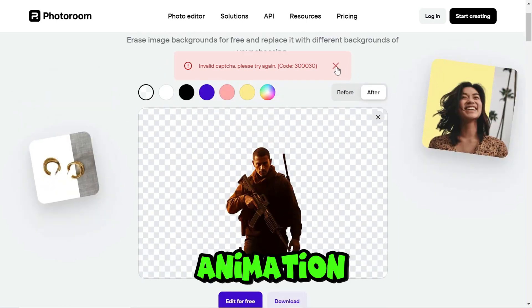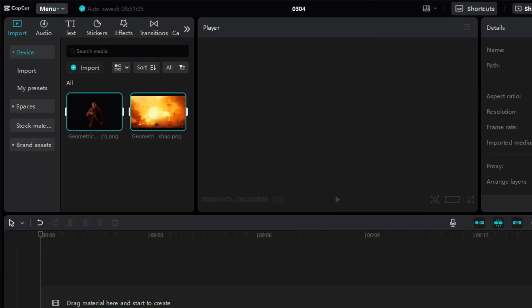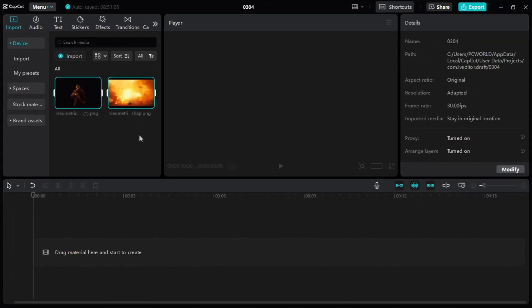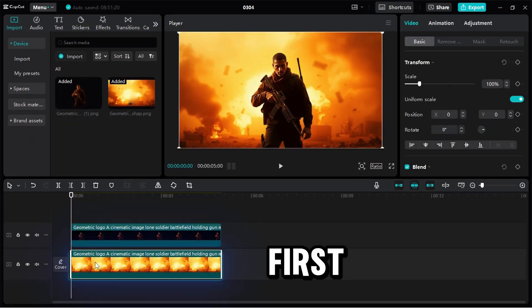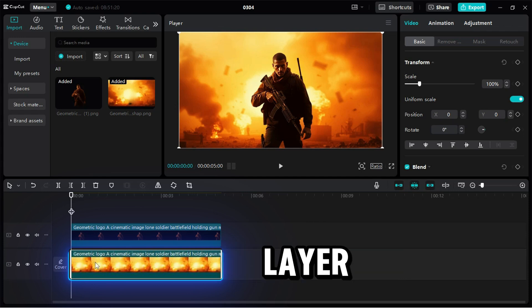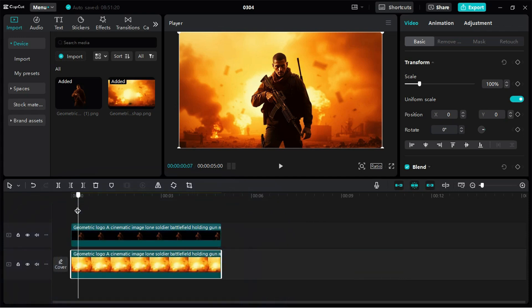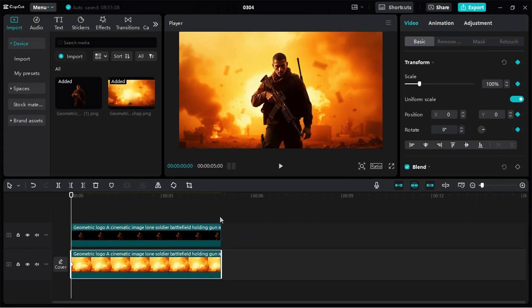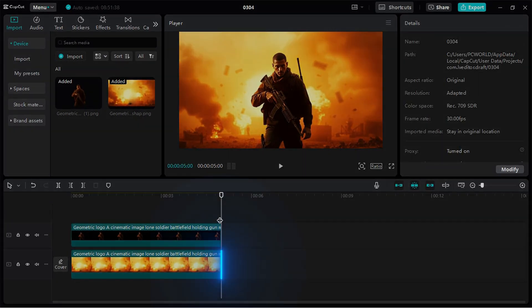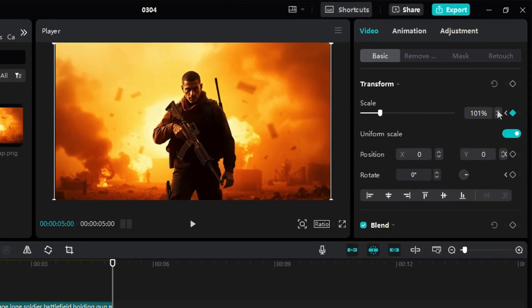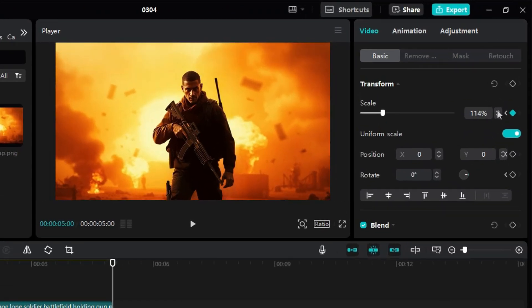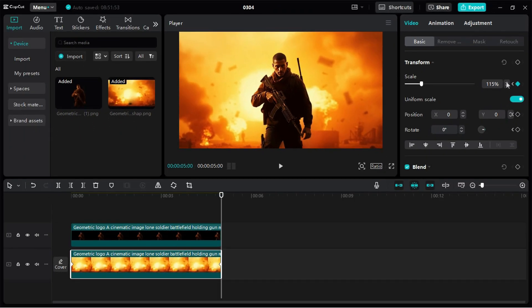Animation. Let's jump into CapCut. Import the background image and character PNG, then drag them onto the timeline. First, select the background layer. Go to the beginning of the clip and add a transform keyframe. Now, move to the end of the clip and increase the size to around 115% for a smooth zoom effect.